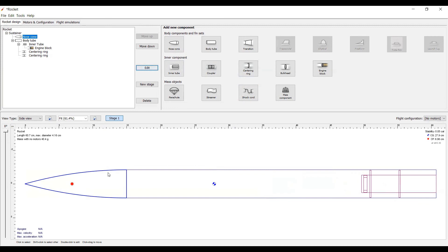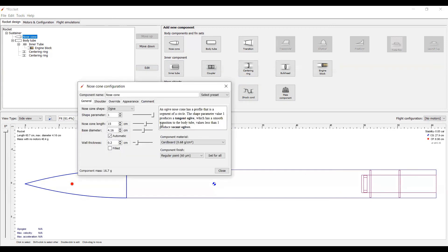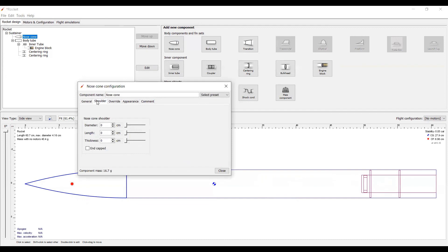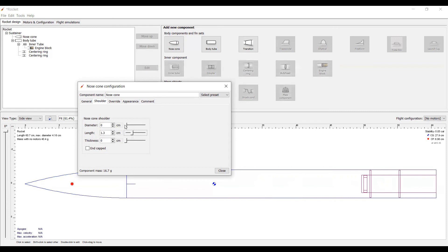Now, after that, simply double click on either the piece down here or in the outline to bring the menu back up and add in a shoulder. The shoulder sticks back into the rocket so that it doesn't wobble around before it takes off. You simply increase the length of the shoulder and the diameter, and make sure that the diameter is about equal to the inner diameter of the body tube. And there you have it.